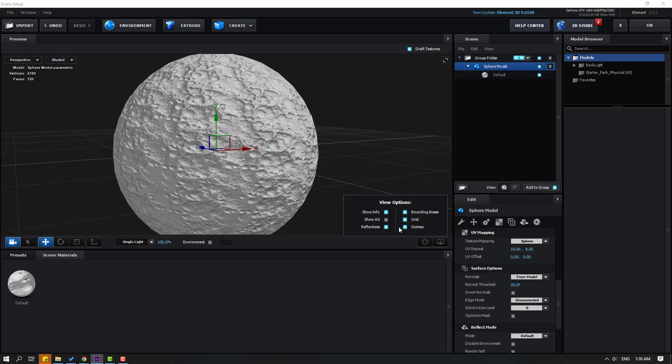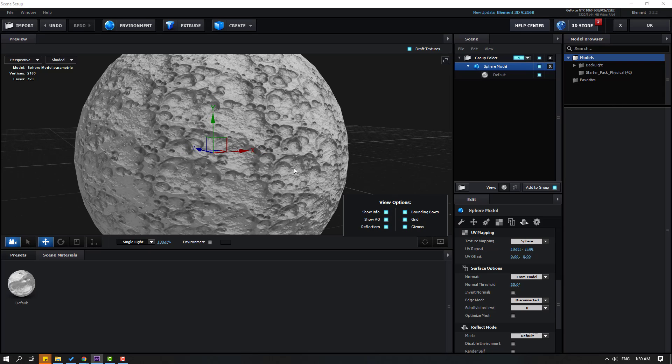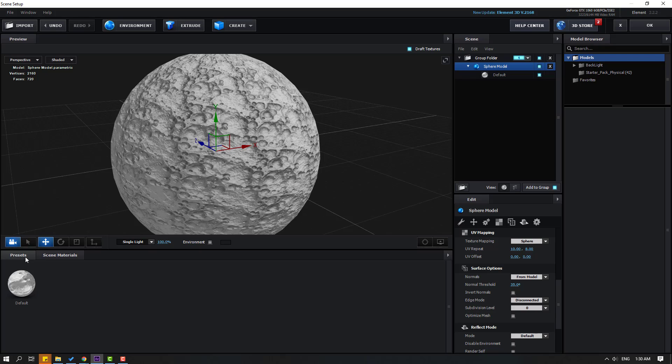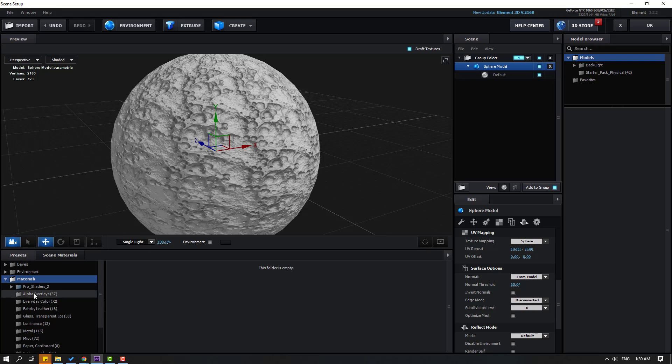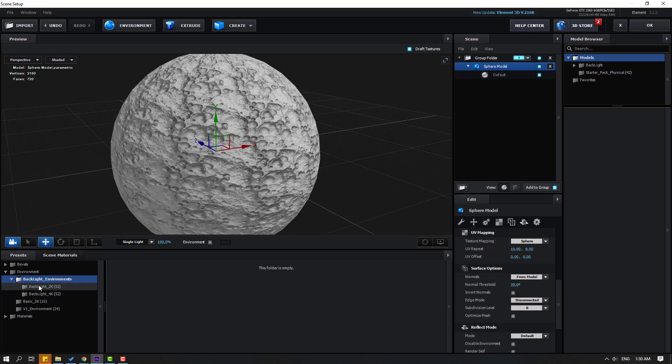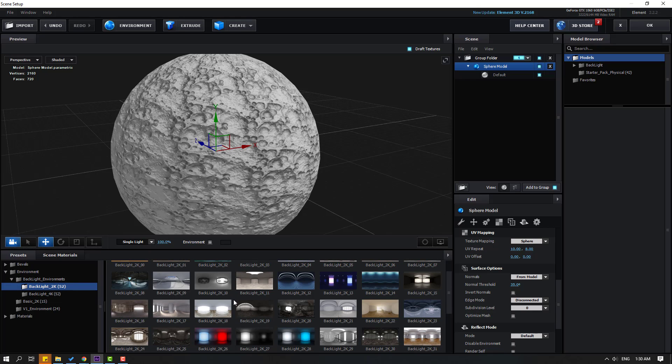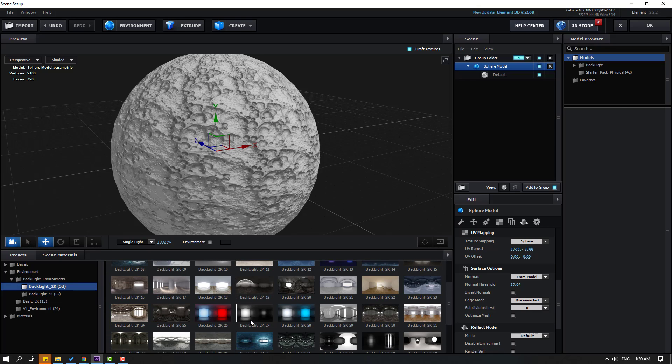Let's click here and enable Show Ambient Occlusion. Nice. And go to Preset Environment and open Backlight. Let's try using this environment image.